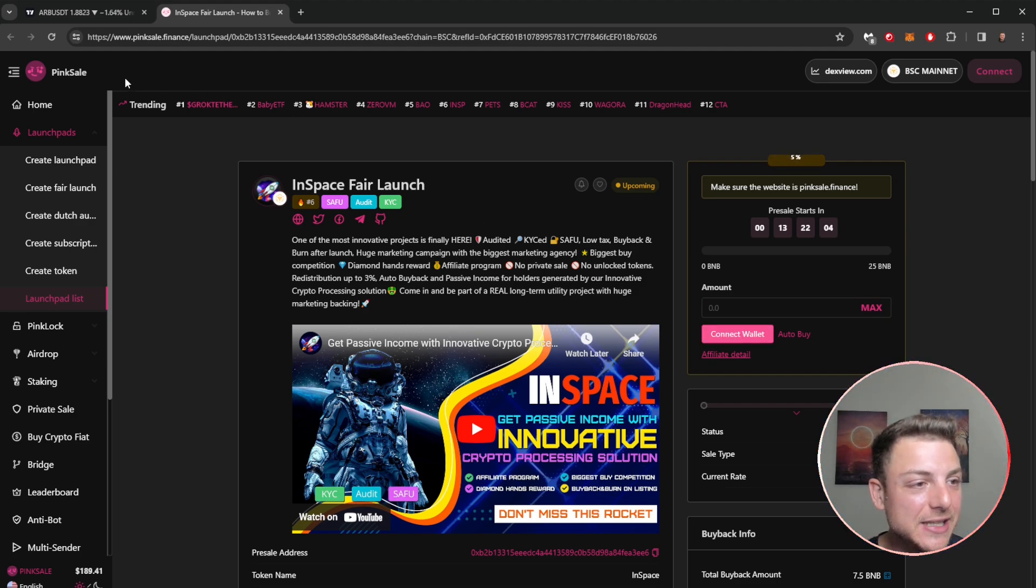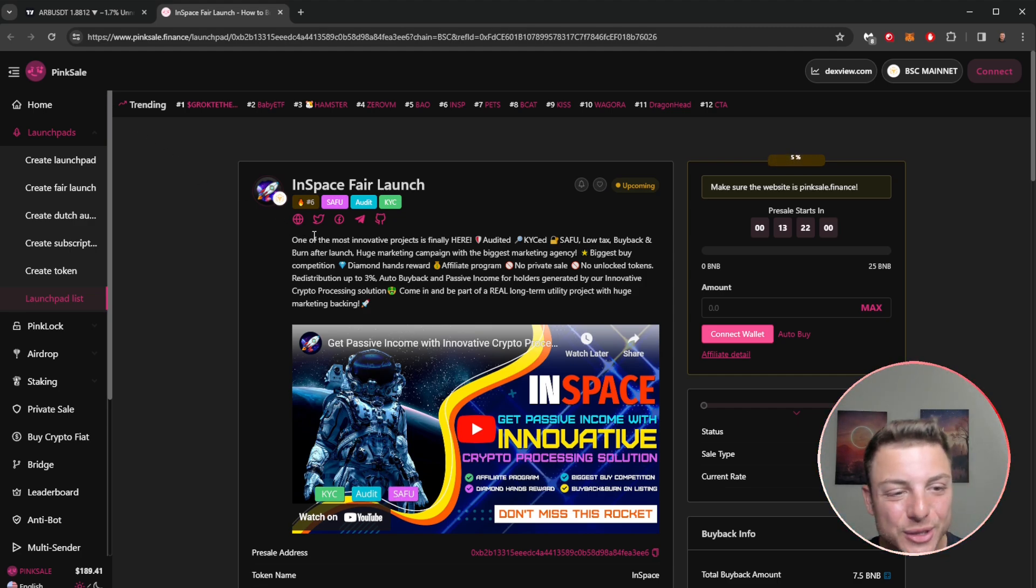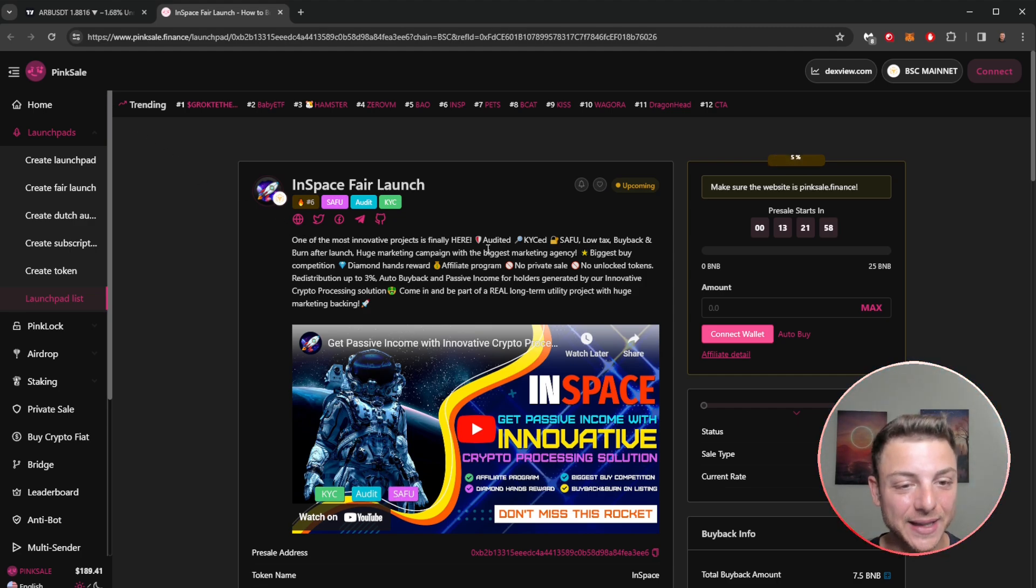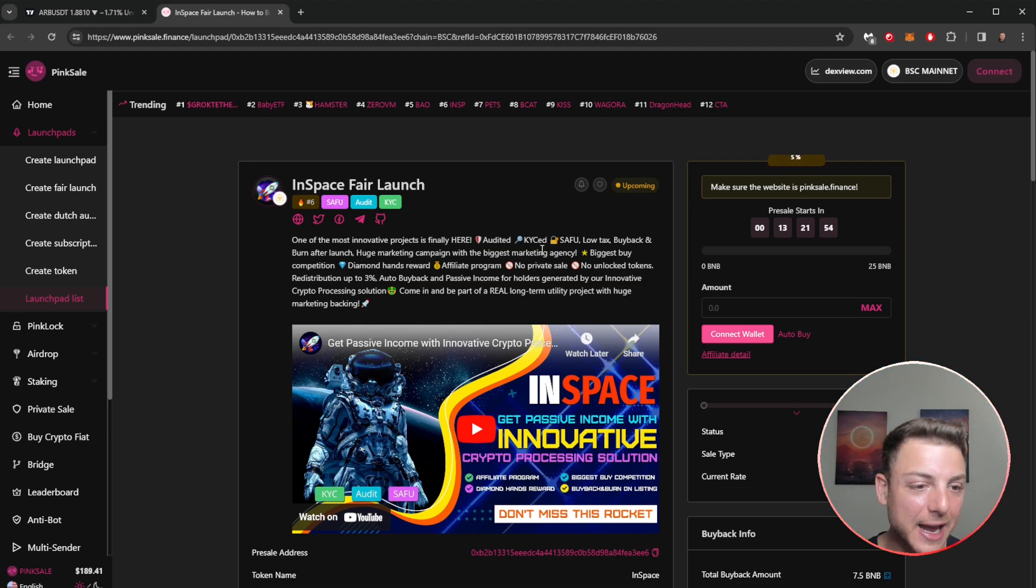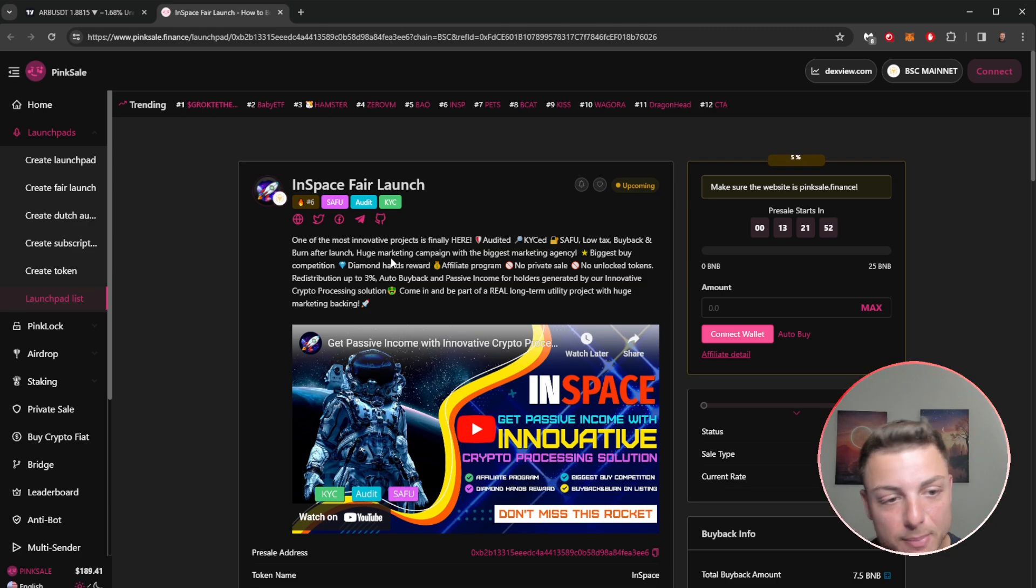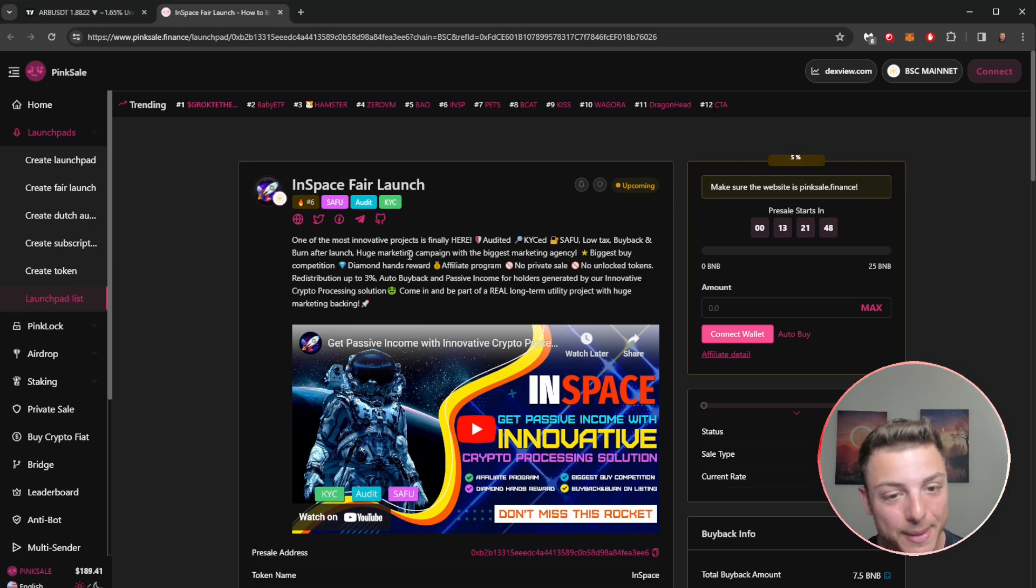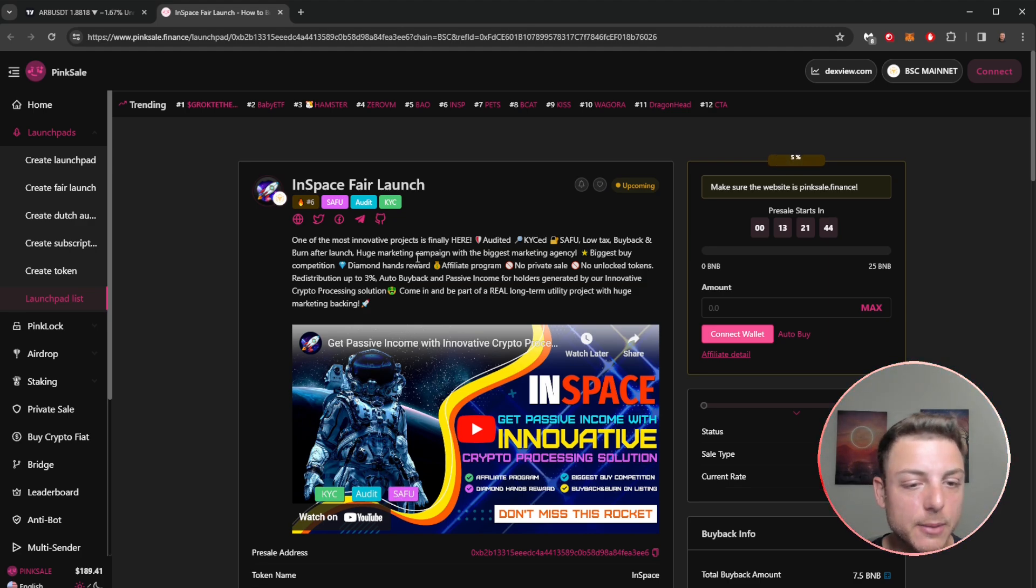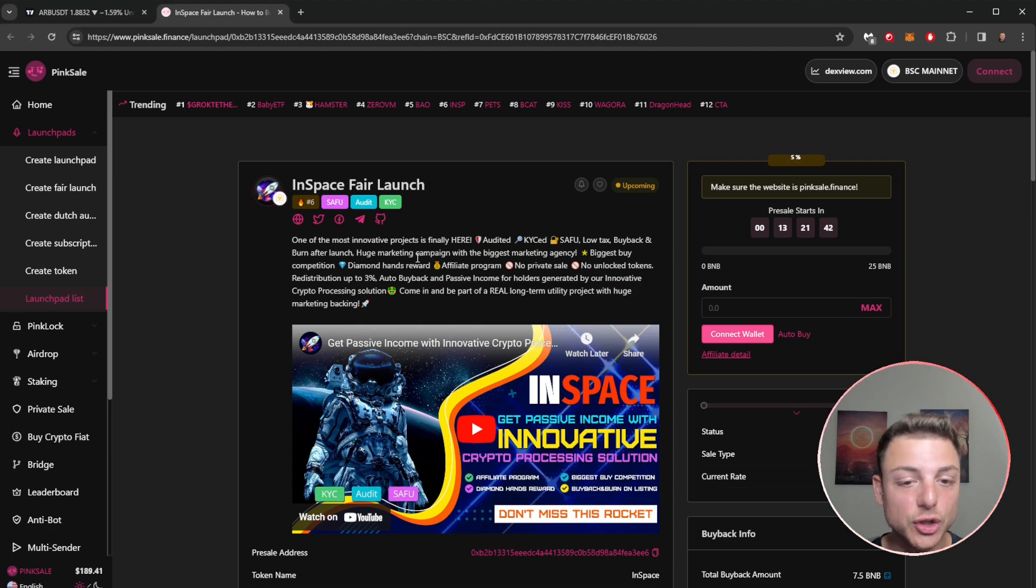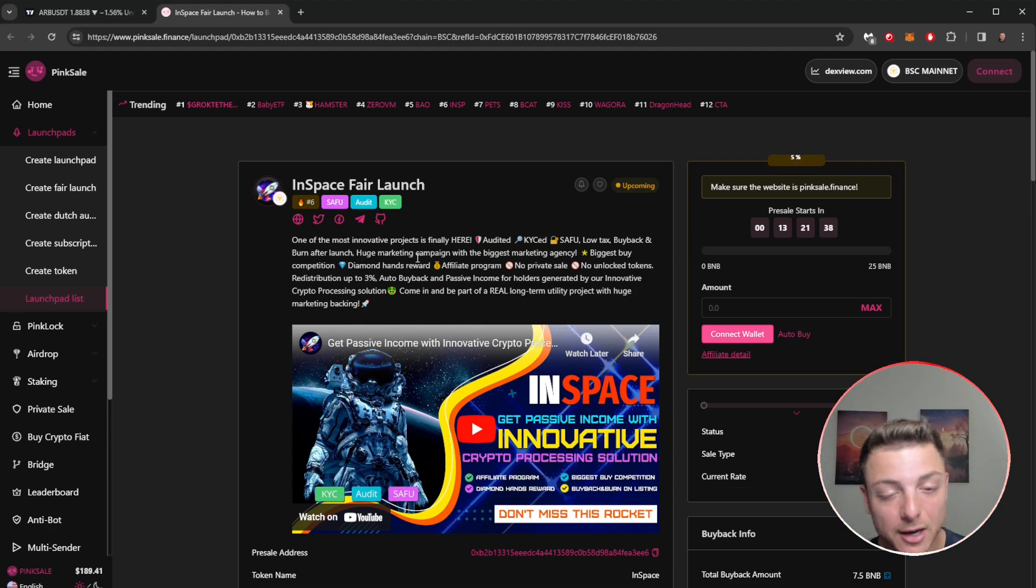One of the most innovative projects is finally here: audited, KYC, low tax, buyback and burn after the launch, huge marketing campaign with the biggest marketing agency. We'll see about that. Biggest buy competition, diamond hand rewards, affiliate program, no private sale, no unlock tokens, redistribution, auto buyback, passive income for holders. Very, very interesting.